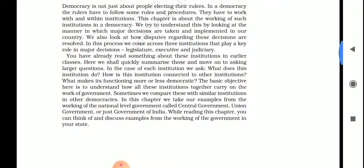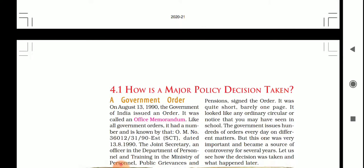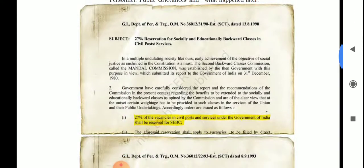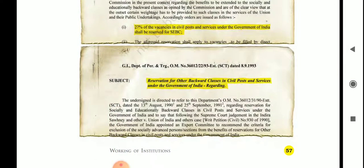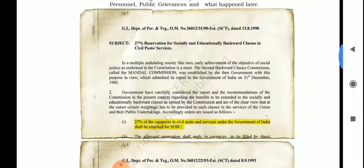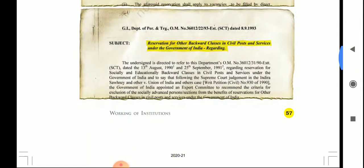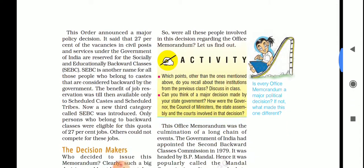In this chapter we will study how major policy decisions are taken by a government. You can see in this image the subject of 27% reservation for socially and educationally backward classes in civil post services. This is the kind of plan through which they give reservation. I'll also send an informative video regarding this.